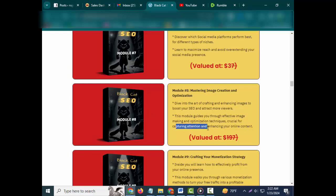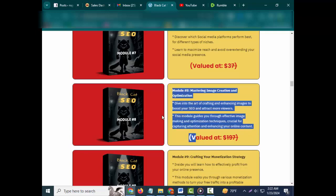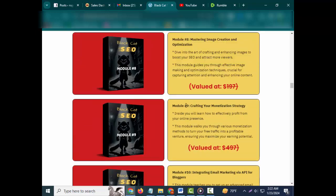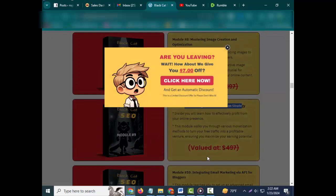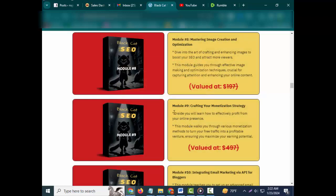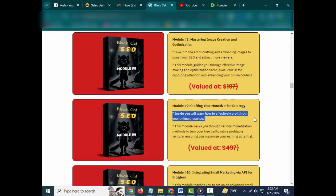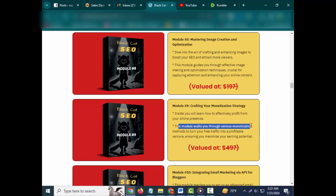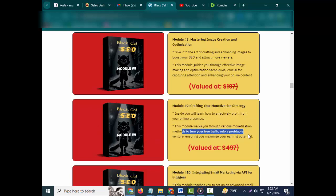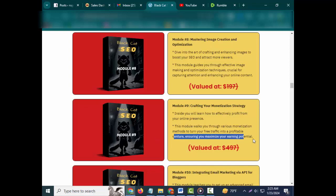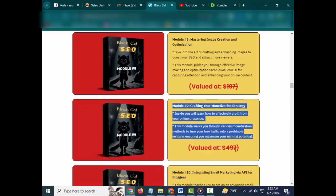This module guides you through effective image-making and optimization techniques crucial for capturing attention and enhancing your online content. Valued at $197. Module #9: Crafting Your Monetization Strategy. Inside you will learn how to effectively profit from your online presence.